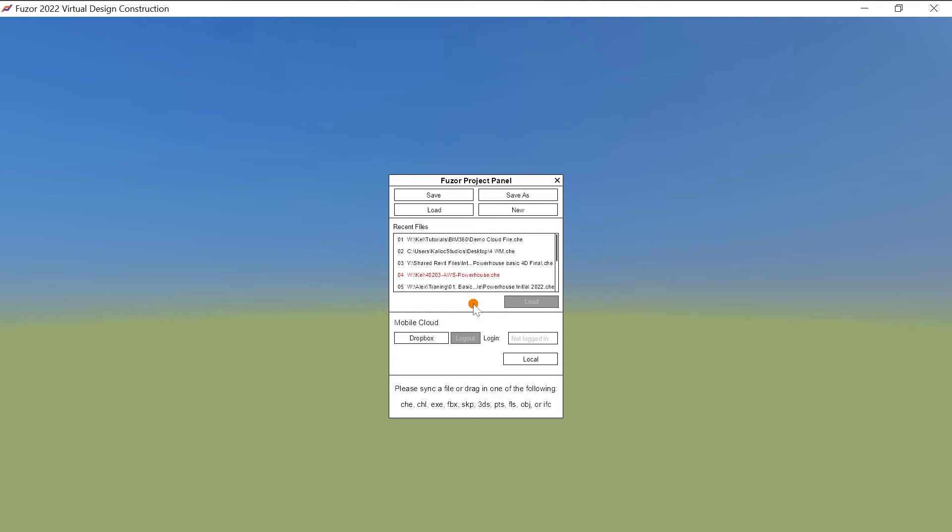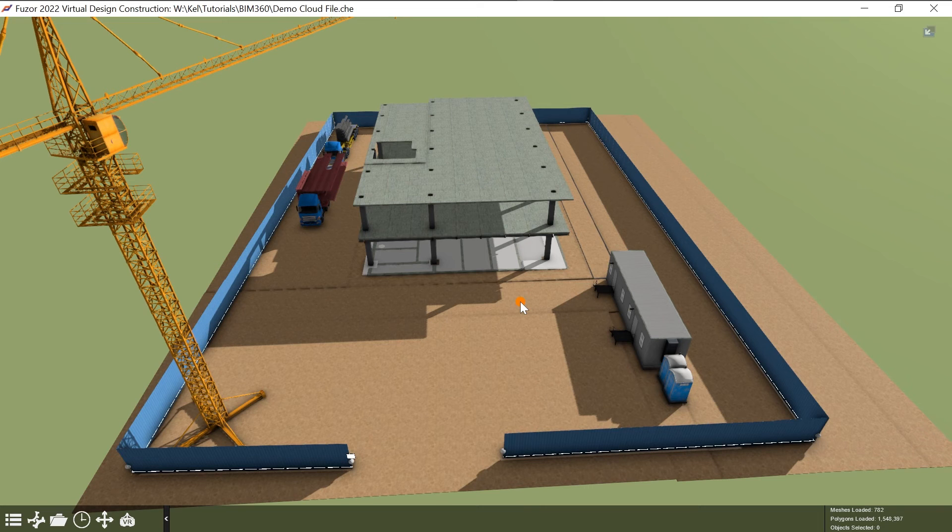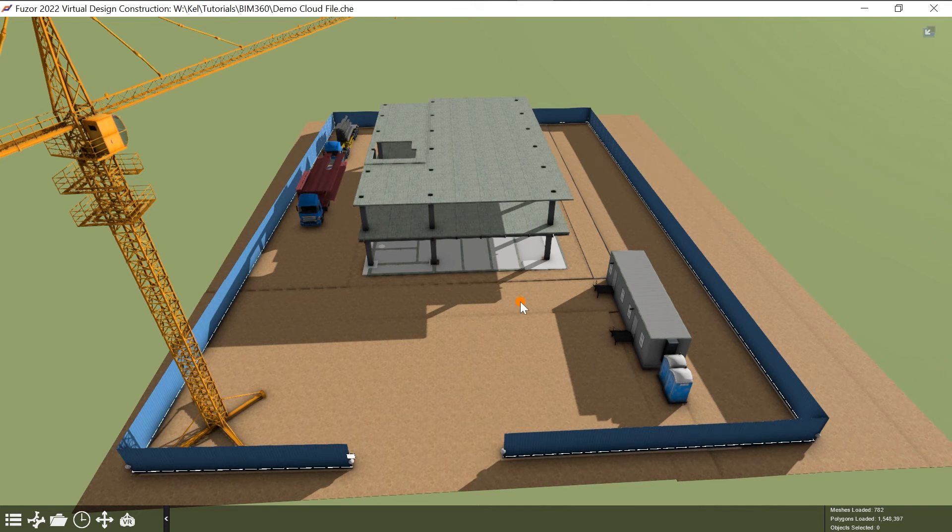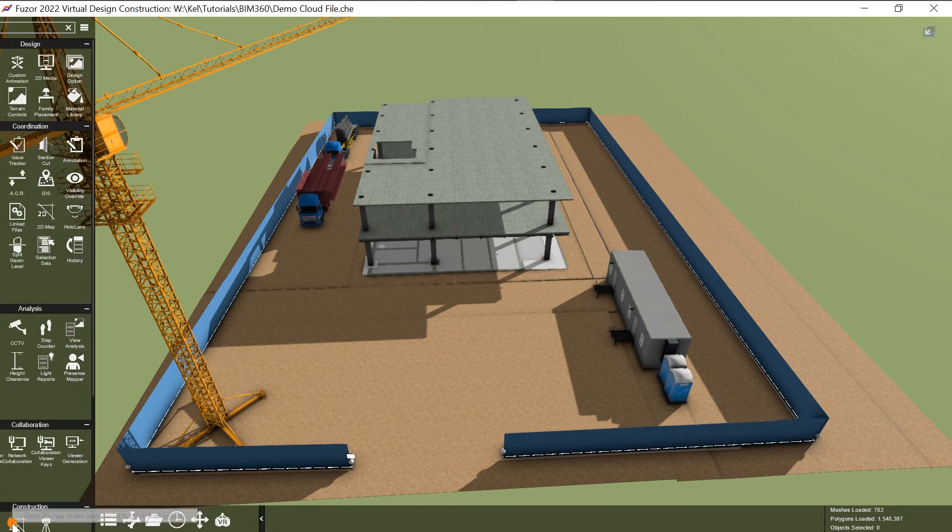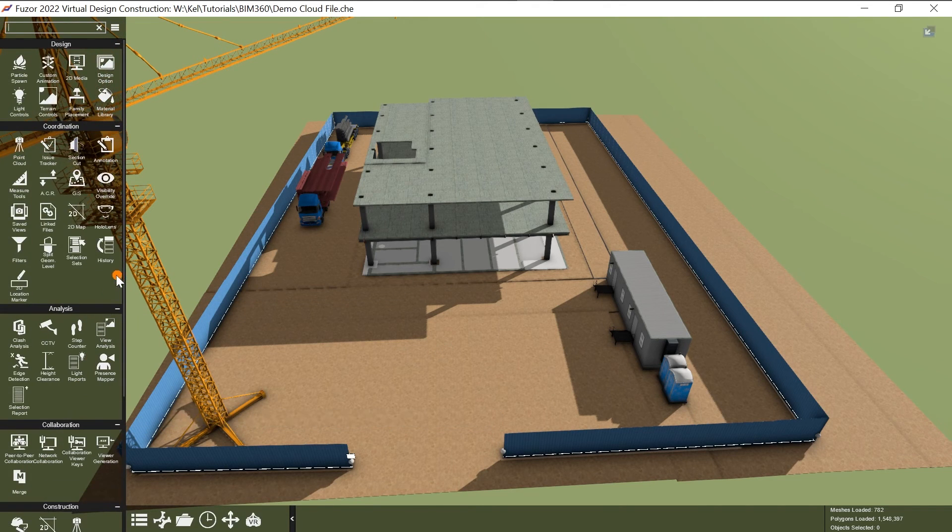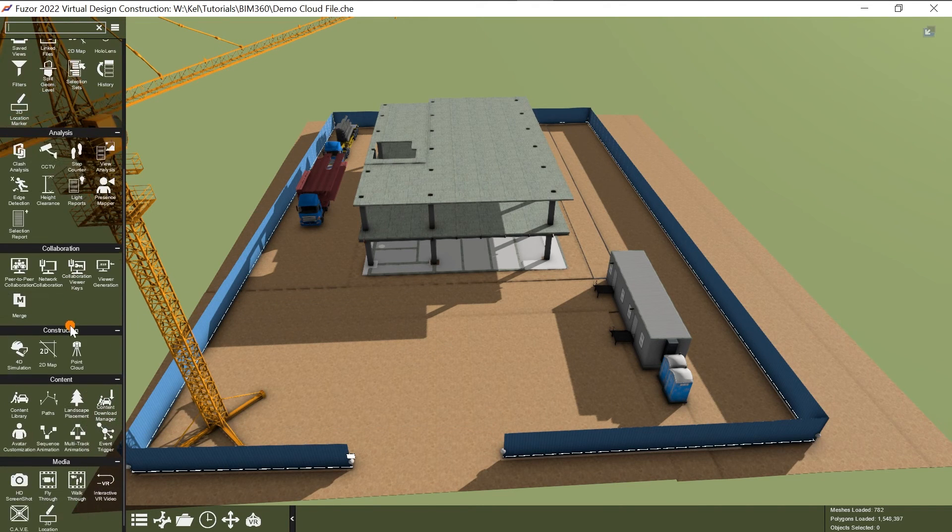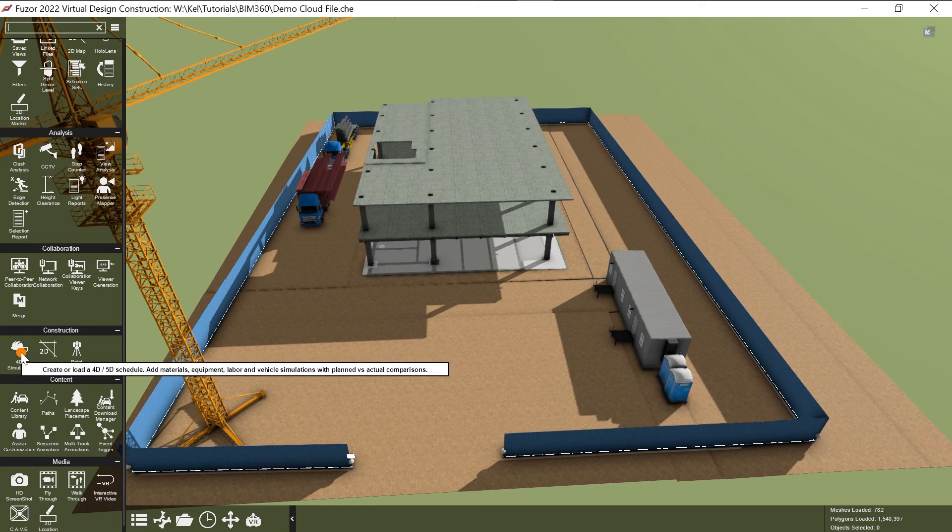To begin, let's open the Fuser desktop app. Load your 3D model into Fuser. Open the 4D simulation window. You can do this by clicking the More Options button right here, scrolling down to Construction, and clicking 4D Simulation.